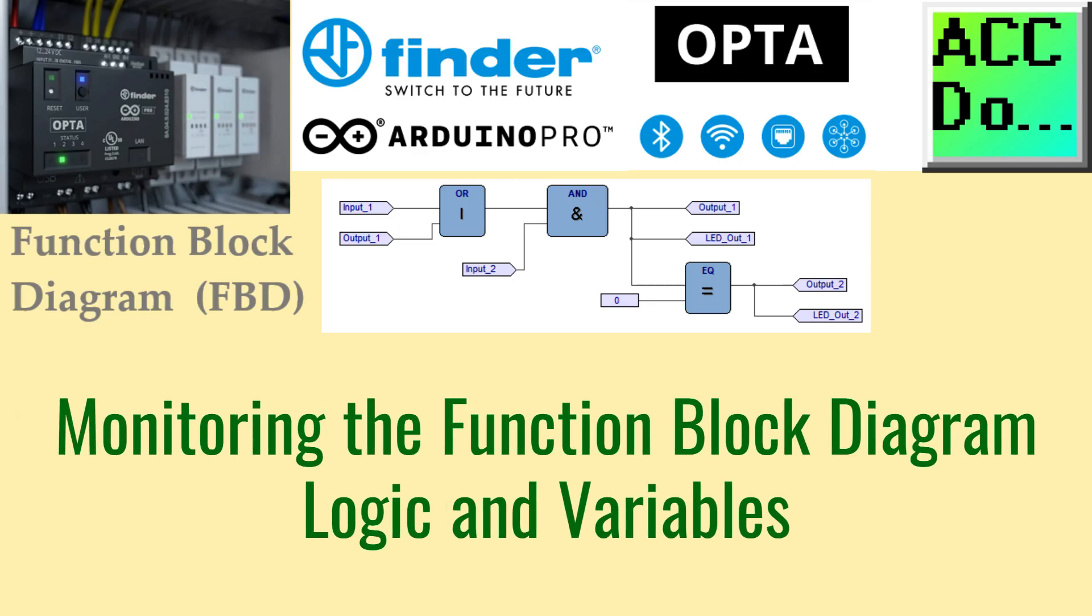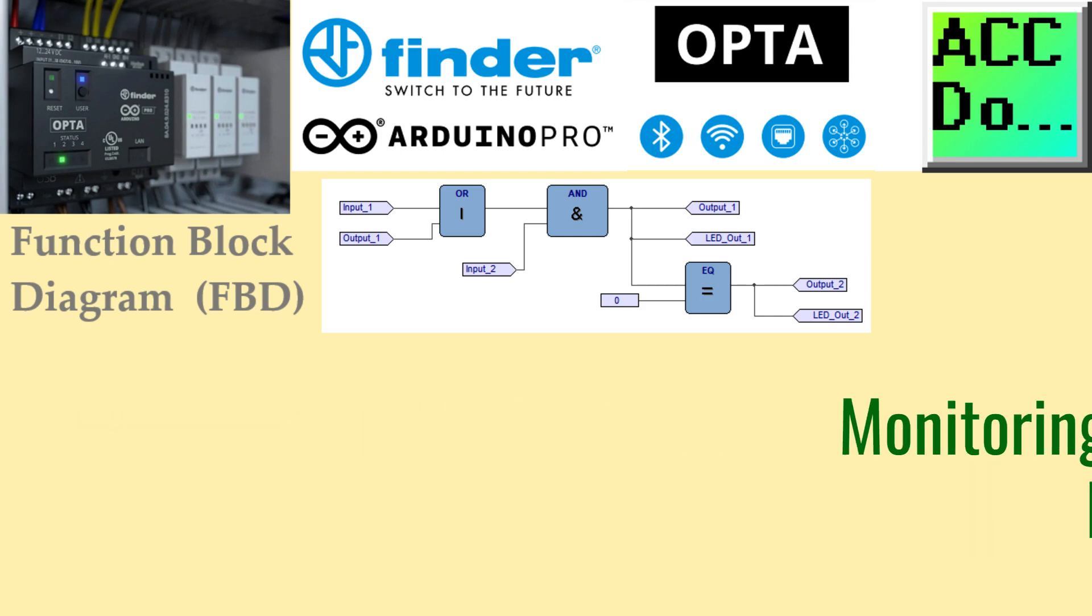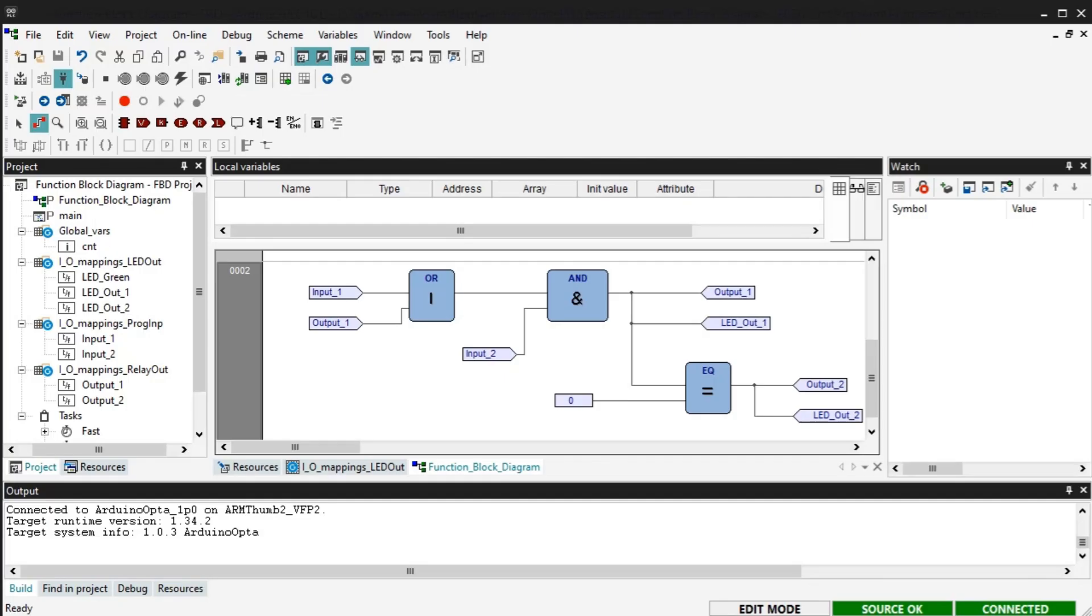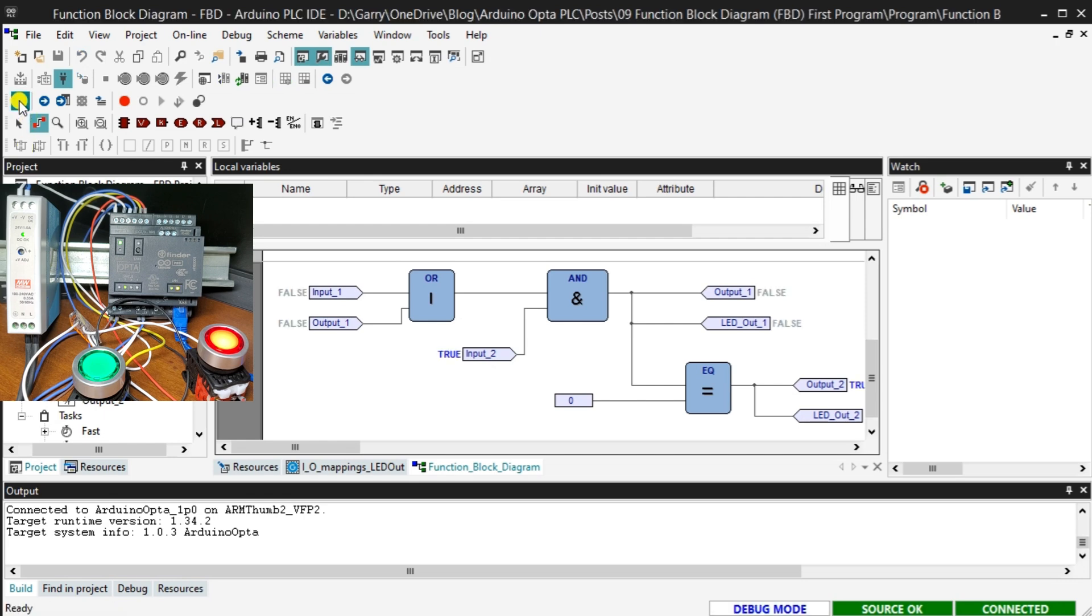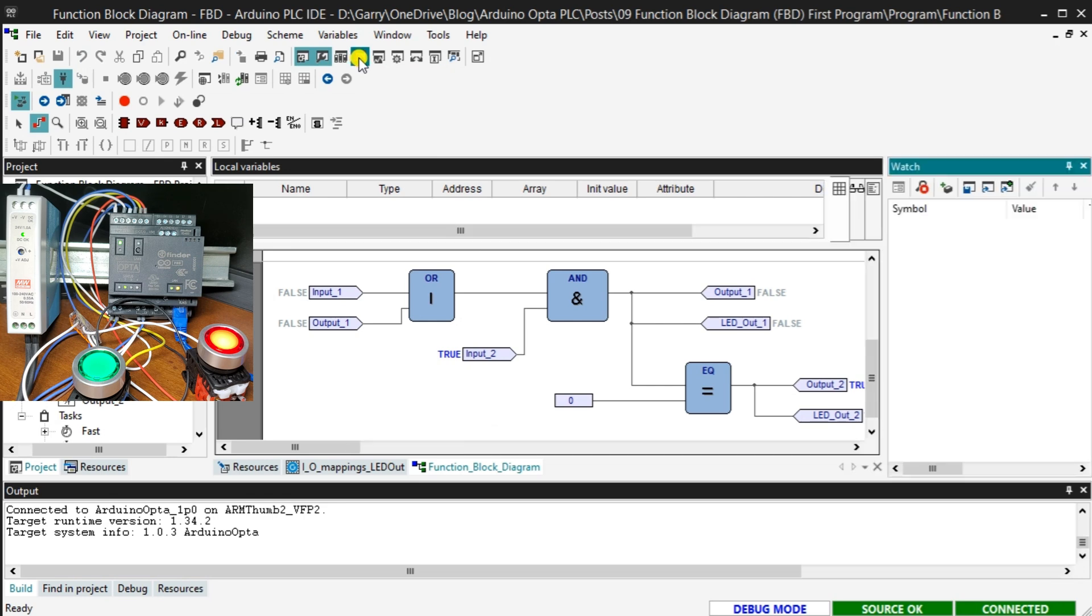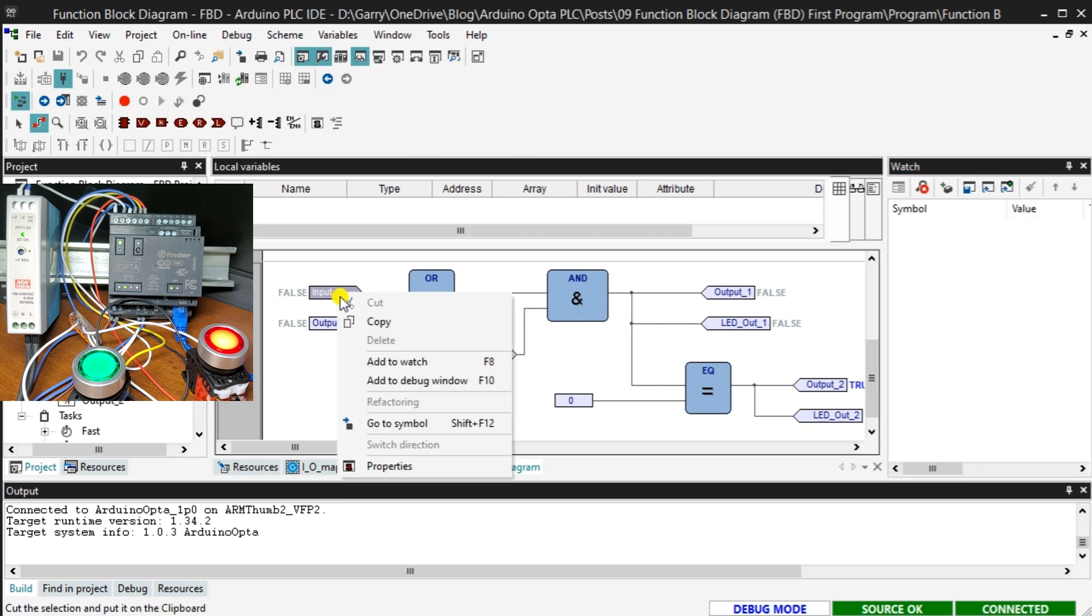Monitoring the function block diagram logic and variables. Select the live debug mode on the main screen. This will show you the status of the inputs and outputs of the FDB function block diagram. Select the watch window on the main menu. This will display the watch window. We can enter and select the variable or tags we want to monitor.